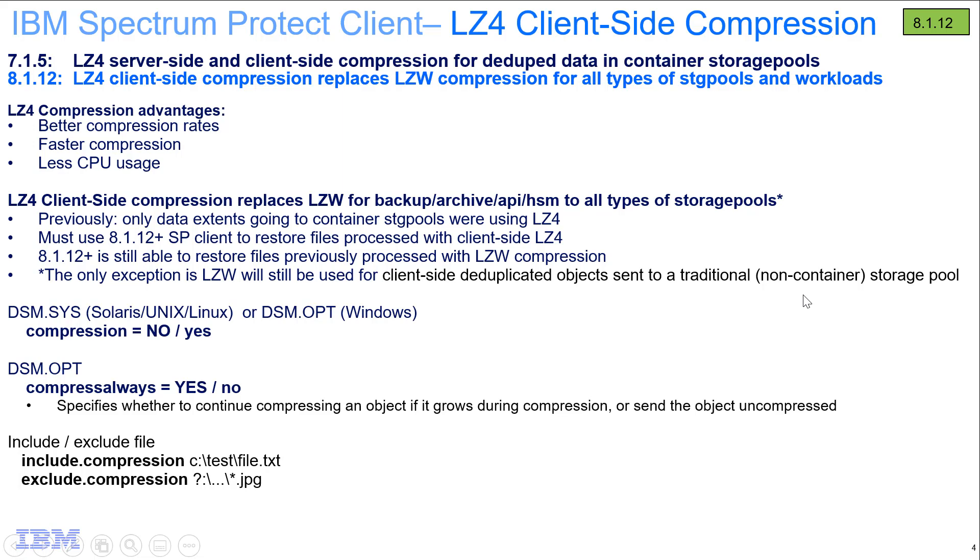Some additional options you have is compress always, and that's set in the dsm.opt file. By default it is set to yes. What this does is if the file grows during compression, we will still send it as a compressed object even though it might be larger if you have compress always equals yes.